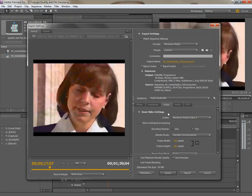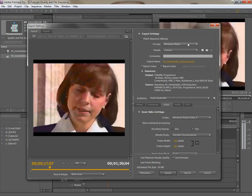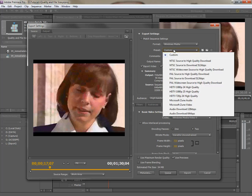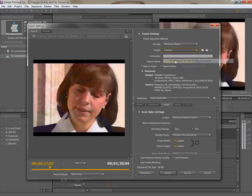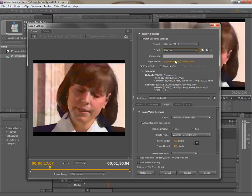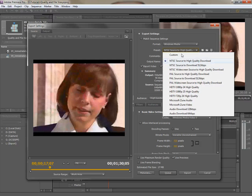Okay. We're set to Windows Media. So we're going to try that, and the preset normally would come up to NTSC source, high quality download.